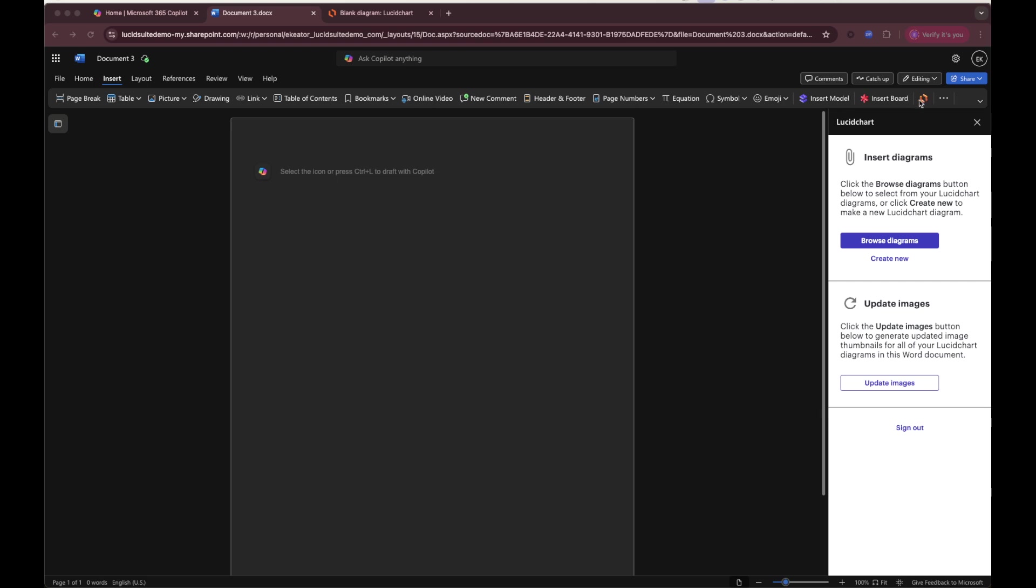Please note that Lucid offers multiple add-ins: one for Lucid chart which is diagramming software, one for Lucid spark for whiteboarding, and one for Lucid scale for cloud diagramming. I'm going to demonstrate the Lucid chart one.